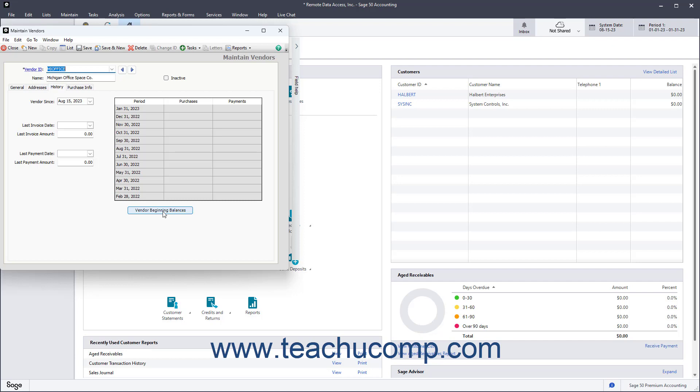The History tab also tracks and shows your purchases, payments, and last payment information for the selected vendor. This is updated every time you enter a transaction for a vendor. You can enter historical information when creating a new vendor. After that, Sage 50 will track and show information about your recent transactions with this vendor on this tab.